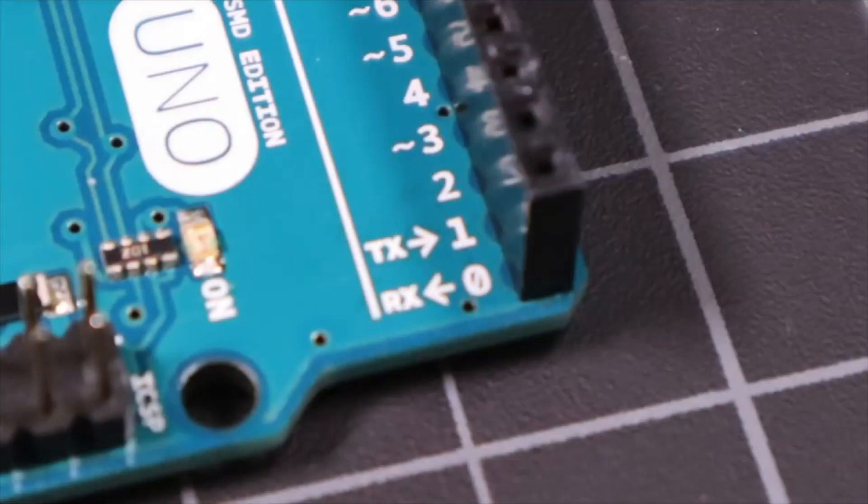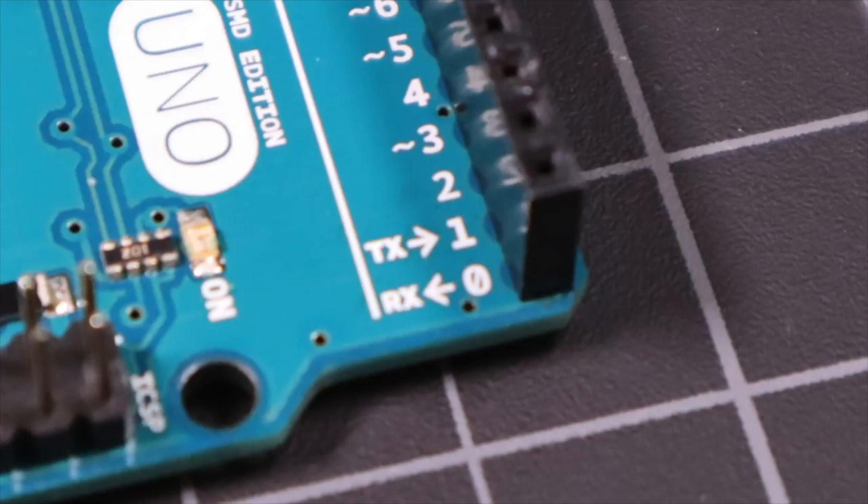Moving along, pins 0 and 1 are for sending and receiving serial data. These can be used to transfer serial data between an Arduino and another device. Some shields, like the Bluetooth shield, use these pins for their primary means of interfacing.